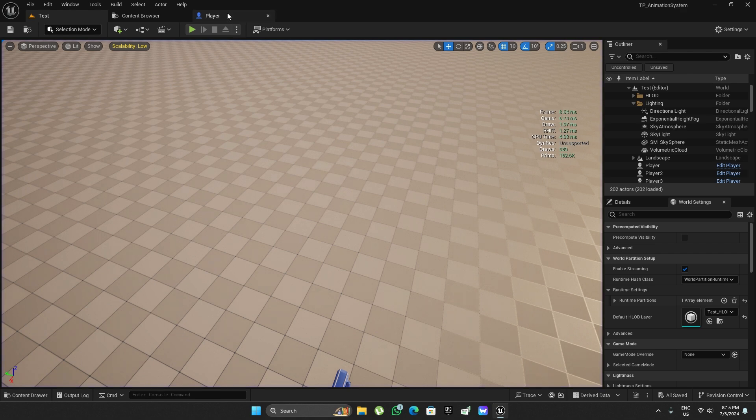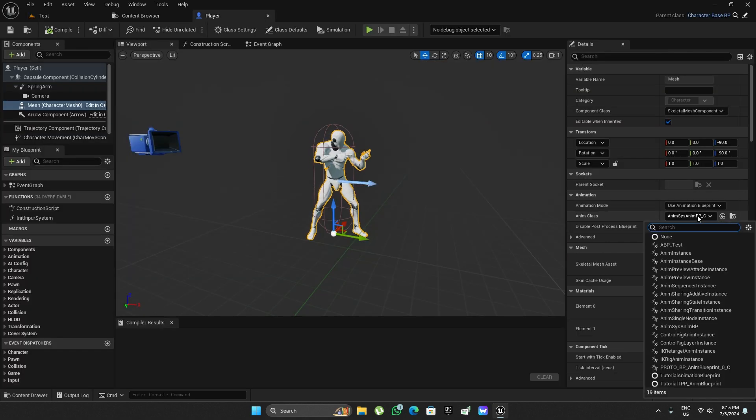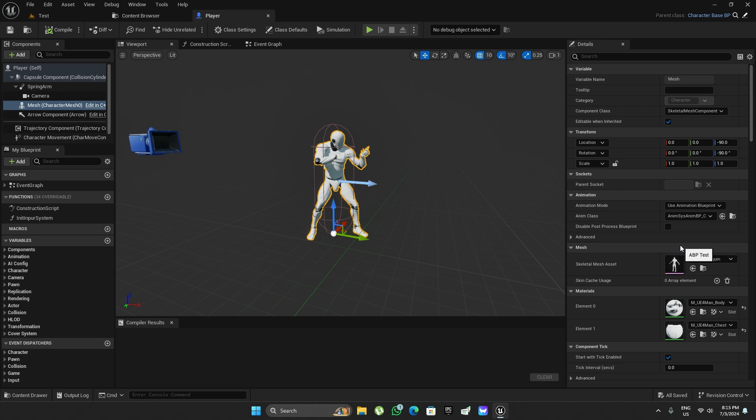Okay, so now let's swap out the animation blueprint and select the blueprint one.